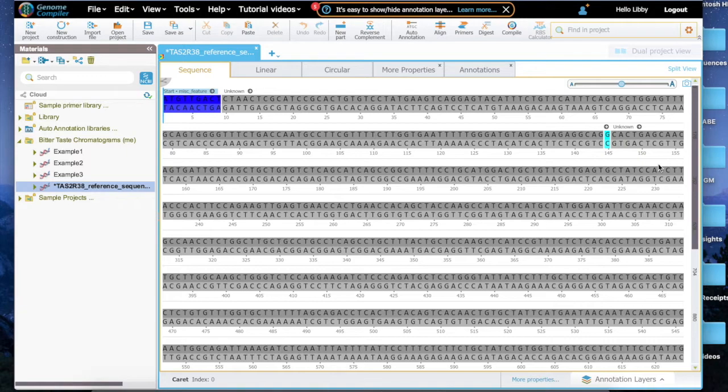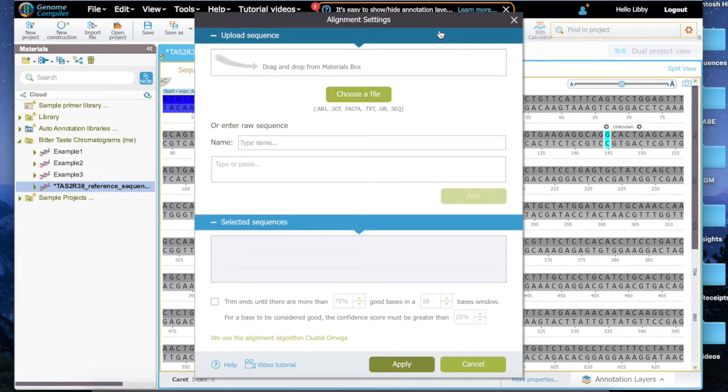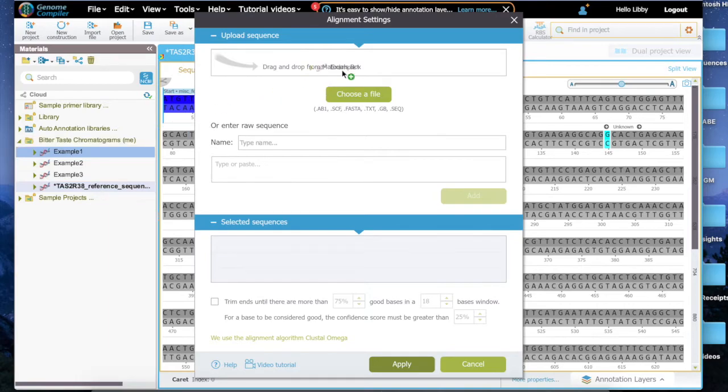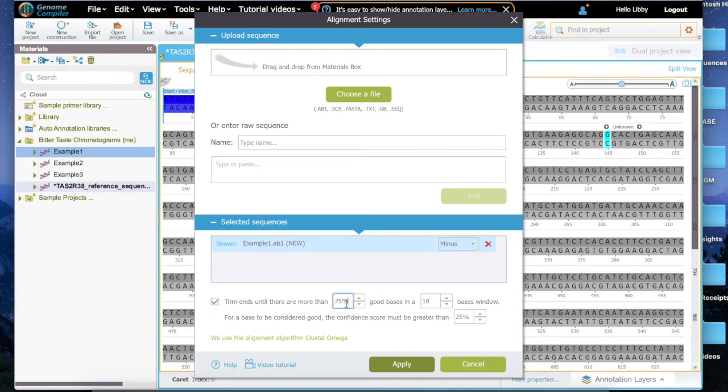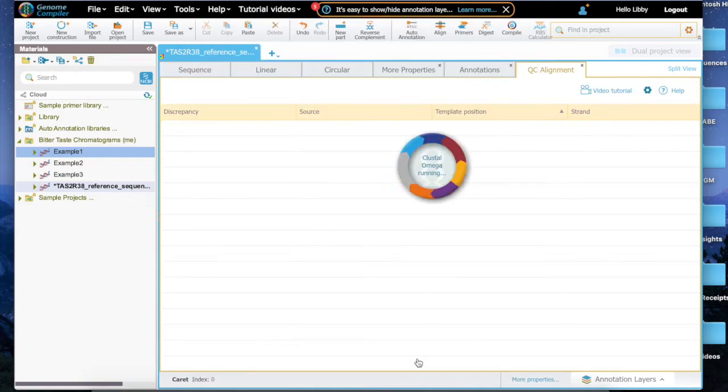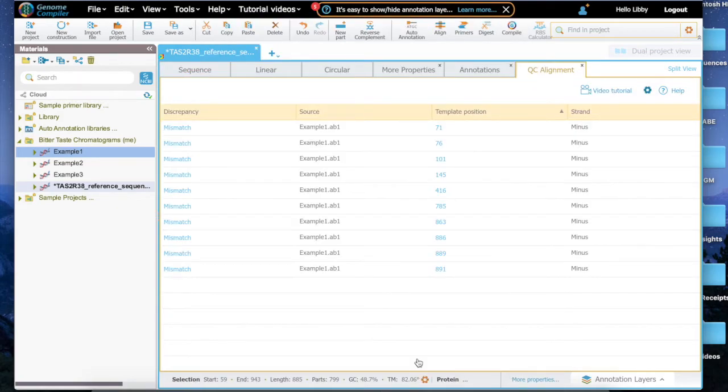We'll be comparing this to the 3 to 5' strand of our example sequences. Click the Align button to select the sequence to compare to the reference sequence. Drag the sequence into the box. Before clicking Apply, we'll want to mark any bases that the computer is uncertain about. Set the bottom boxes up as shown. Then click Apply.